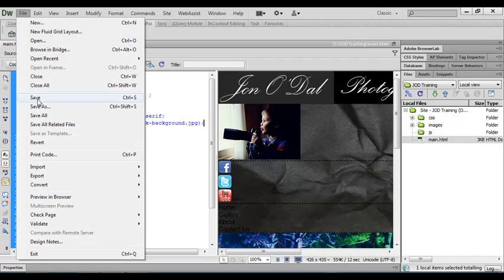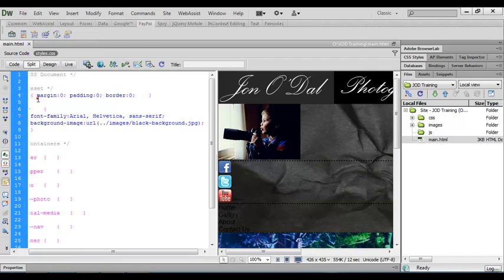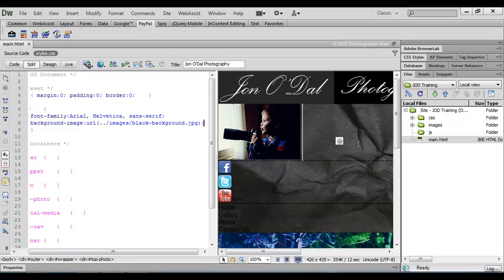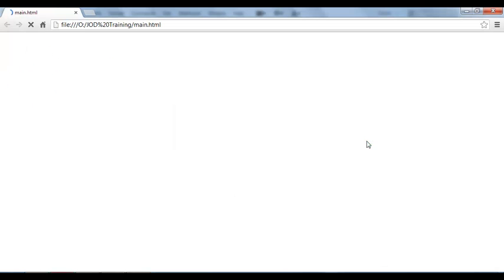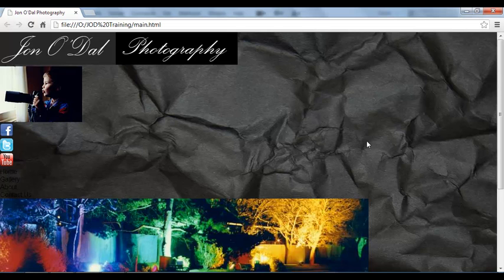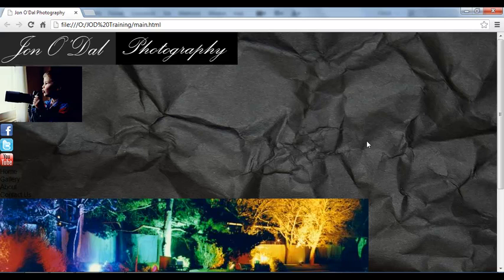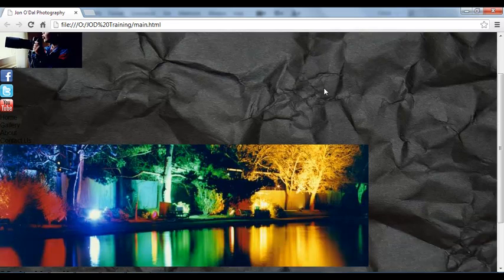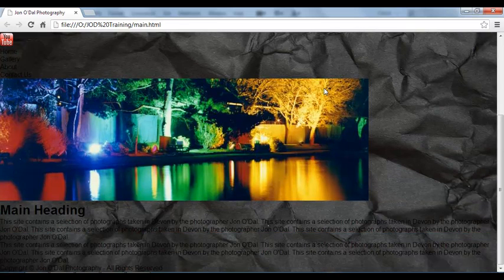So I'll come up to file and save. Over here in the preview it gives us a rough idea of what our website will look like, but let's preview it in the browser. I'm going to press F12 to open up my default browser. You can see the background has been placed in and that's all looking fine. If I scroll down the page you'll notice that the background scrolls as well.